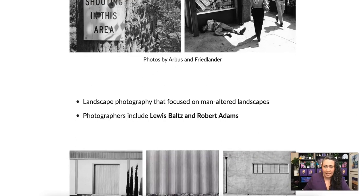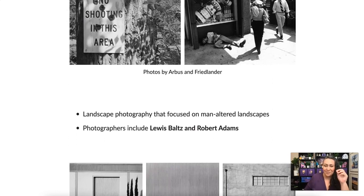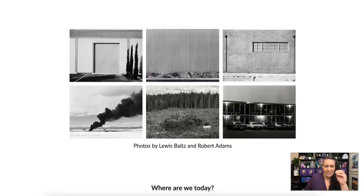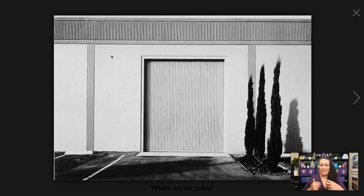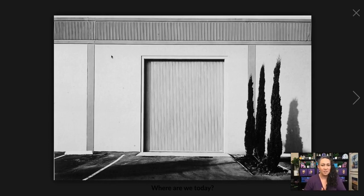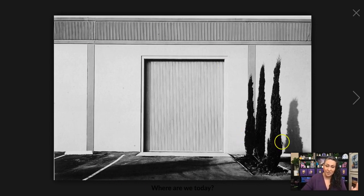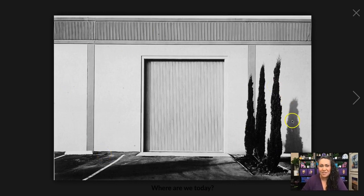The New Topographies focused on landscape photography of man-altered landscapes — really about composition. Whereas we used to have grand, beautiful architecture, architecture has taken on a very utilitarian look where aesthetics aren't as important. We get a lot of warehouse and box-type buildings, and this was an exploration of how to photograph these.